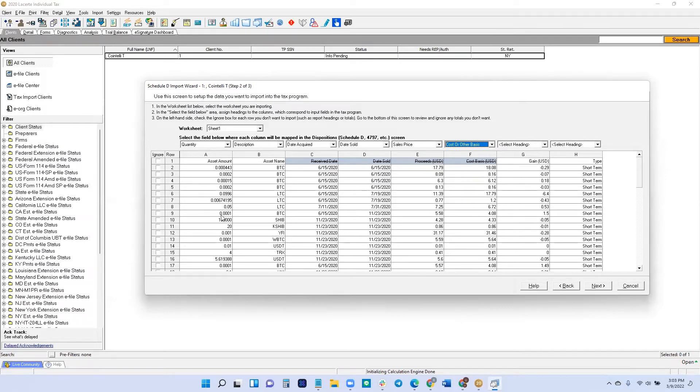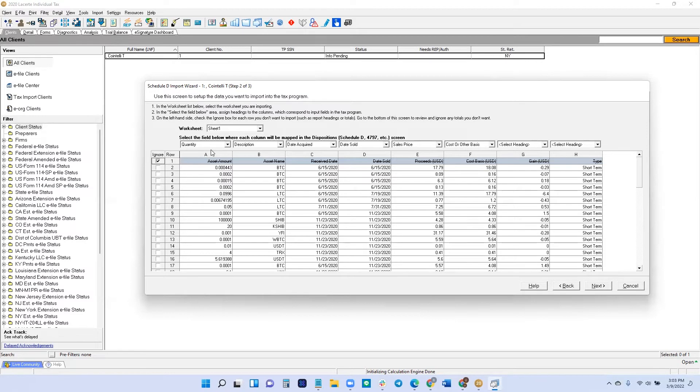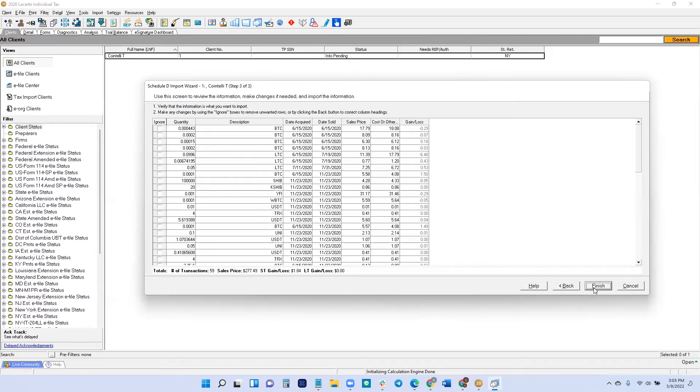And then next, we want to deal with the rows. If there's any rows that we want to ignore, like for example, the title row, we should check that box to make sure that it ignores it. Once we're satisfied, then we click Next.